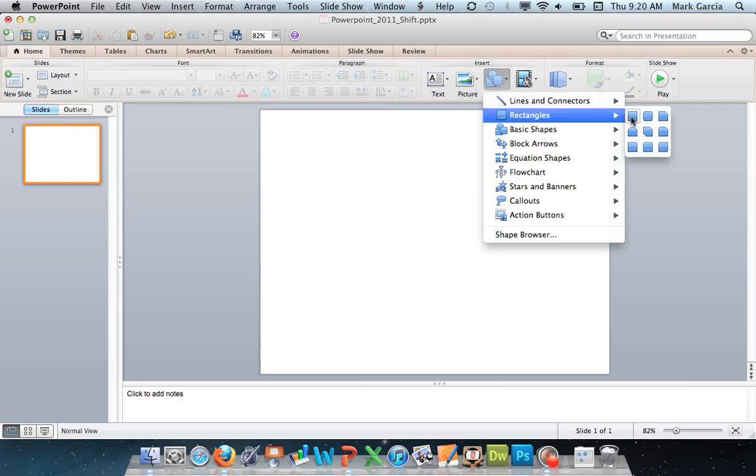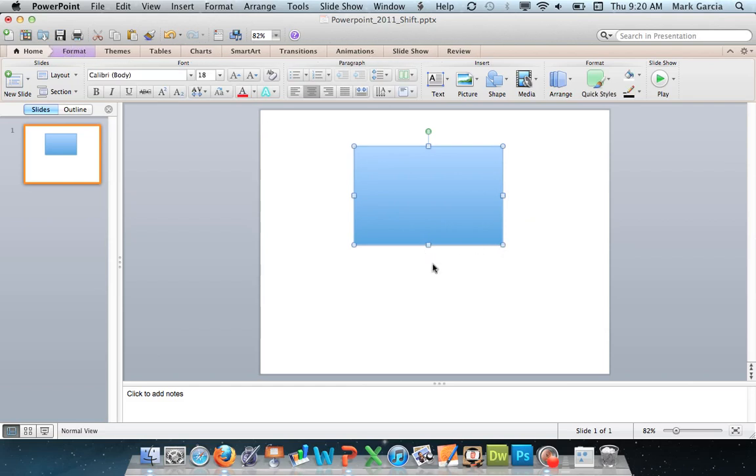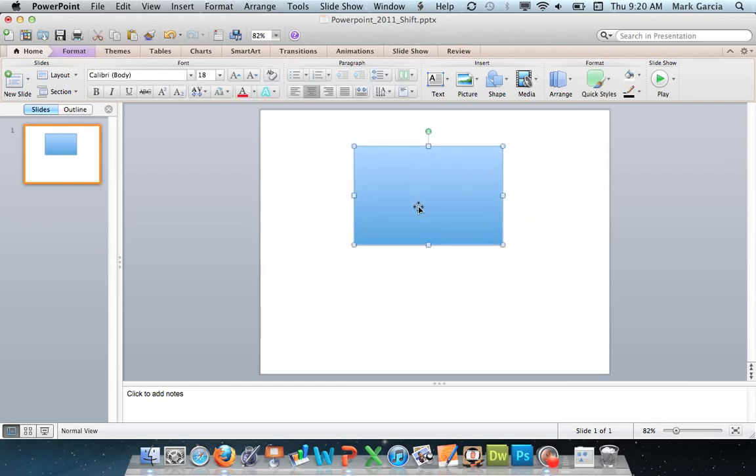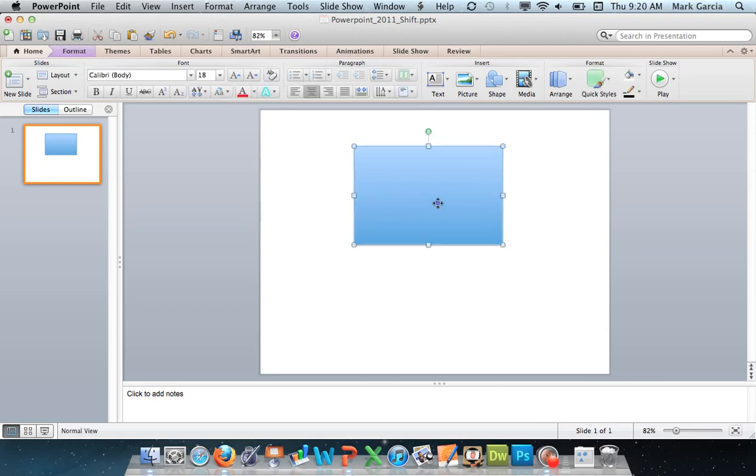If you've used PowerPoint 2008 or 2011 on a Mac, you know that when you go to draw a shape there is a default format for that shape. It comes with a set gradient, a set line, and a drop shadow on the shape.